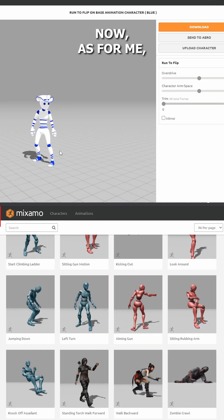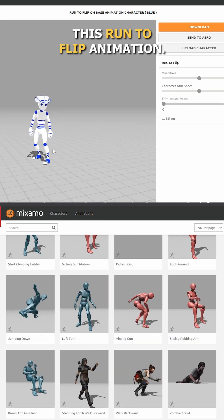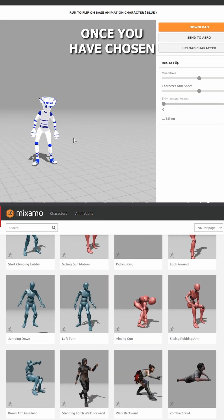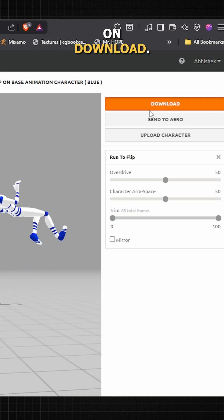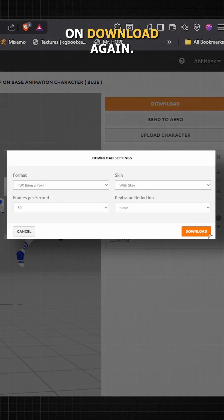Now, as for me, I am going to choose this run to flip animation. I feel this looks cool. Once you have chosen your animation, simply click on download. Set your desired settings and click on download again.